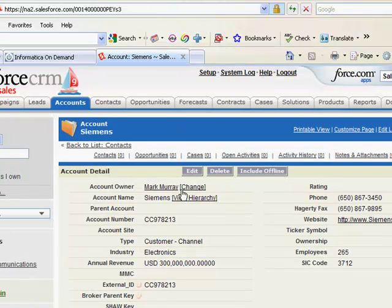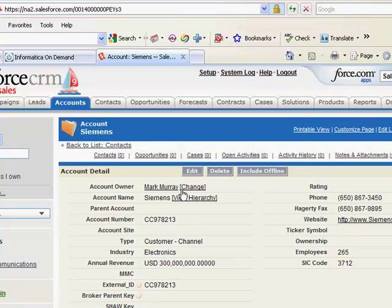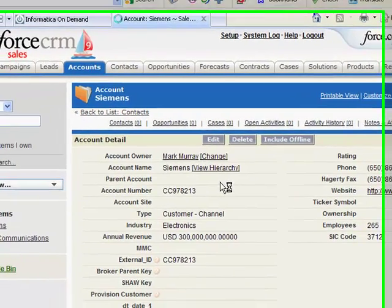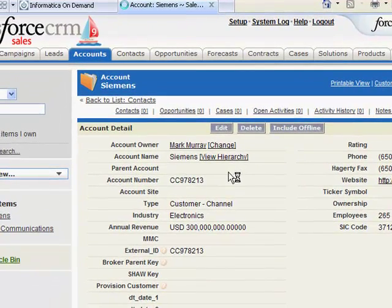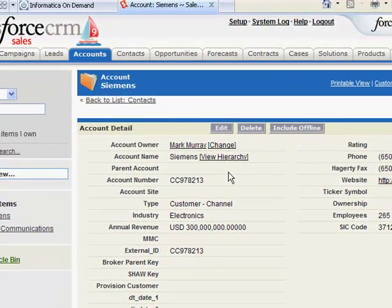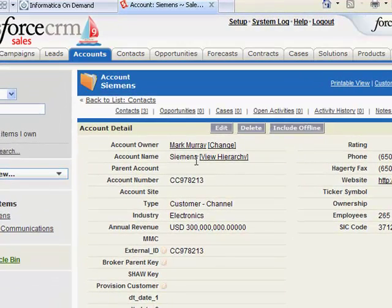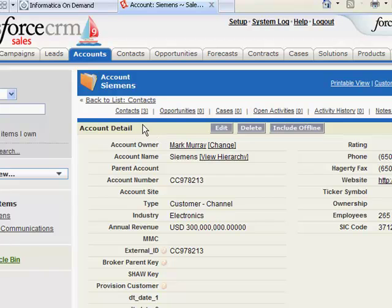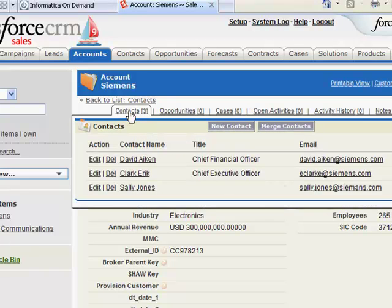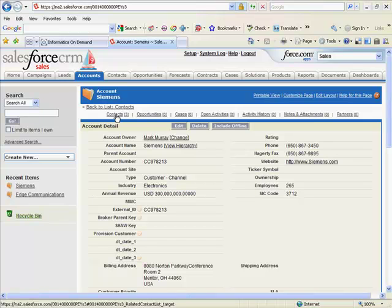Let's refresh our screen and we'll see that three contacts have been added and one contact has been added to another account.